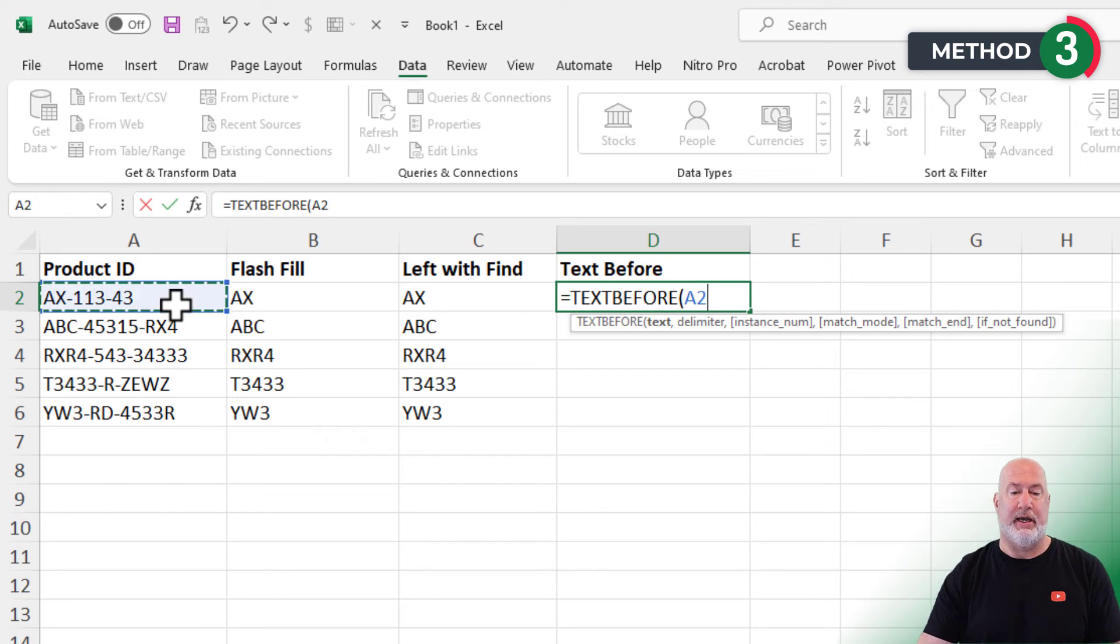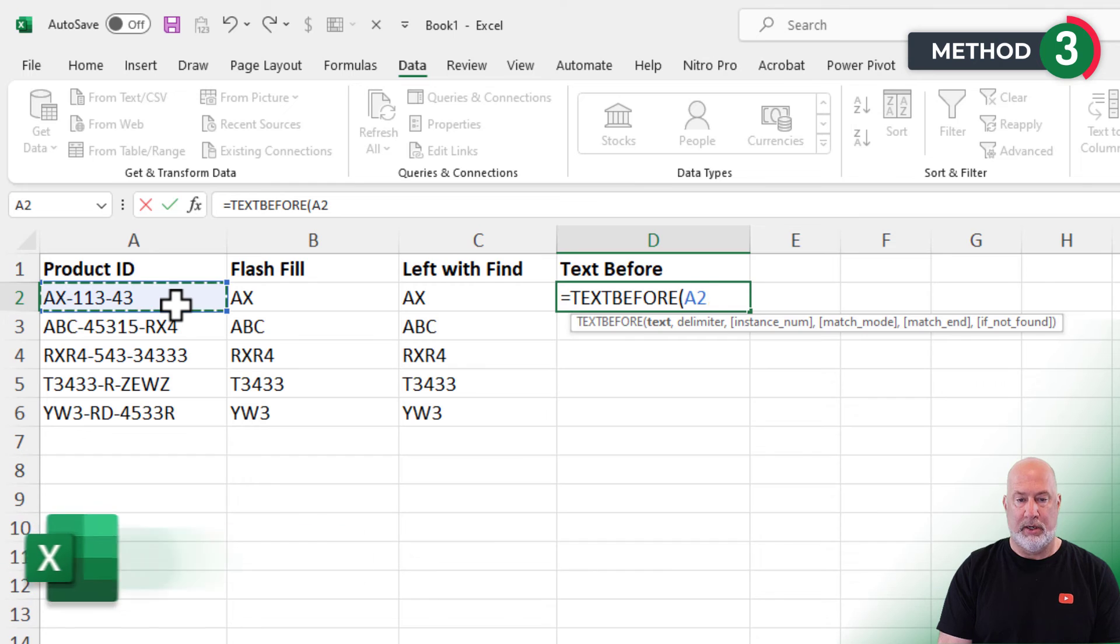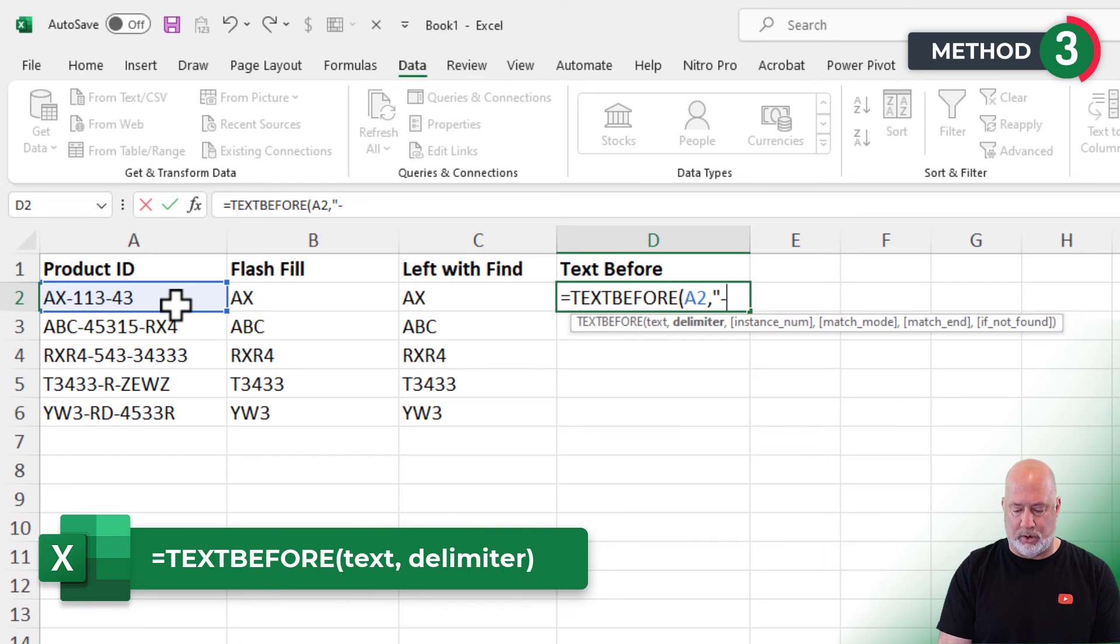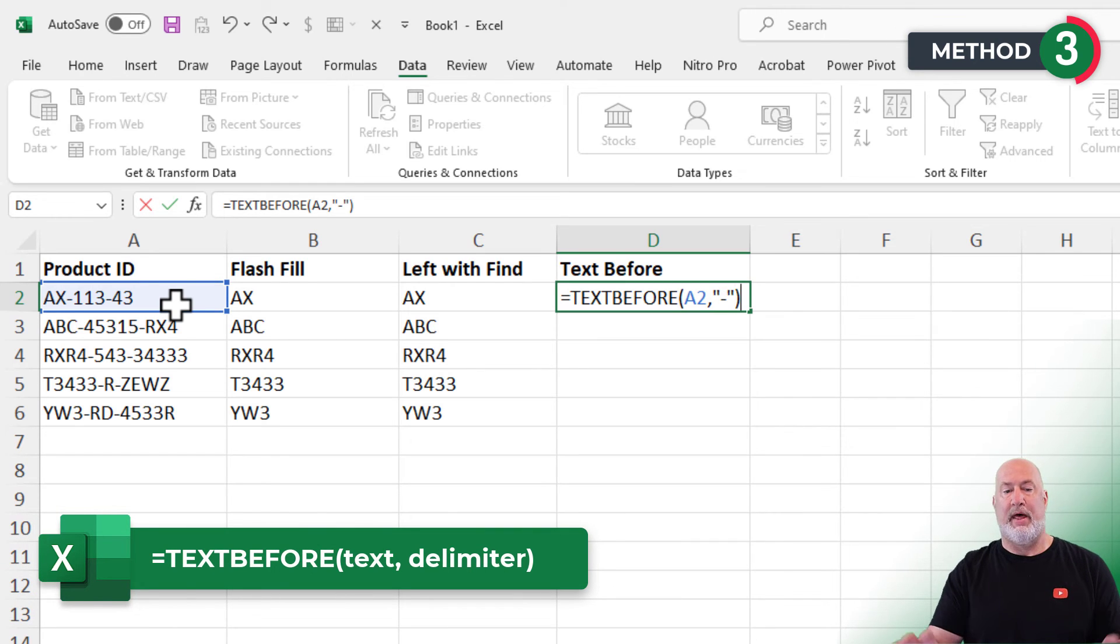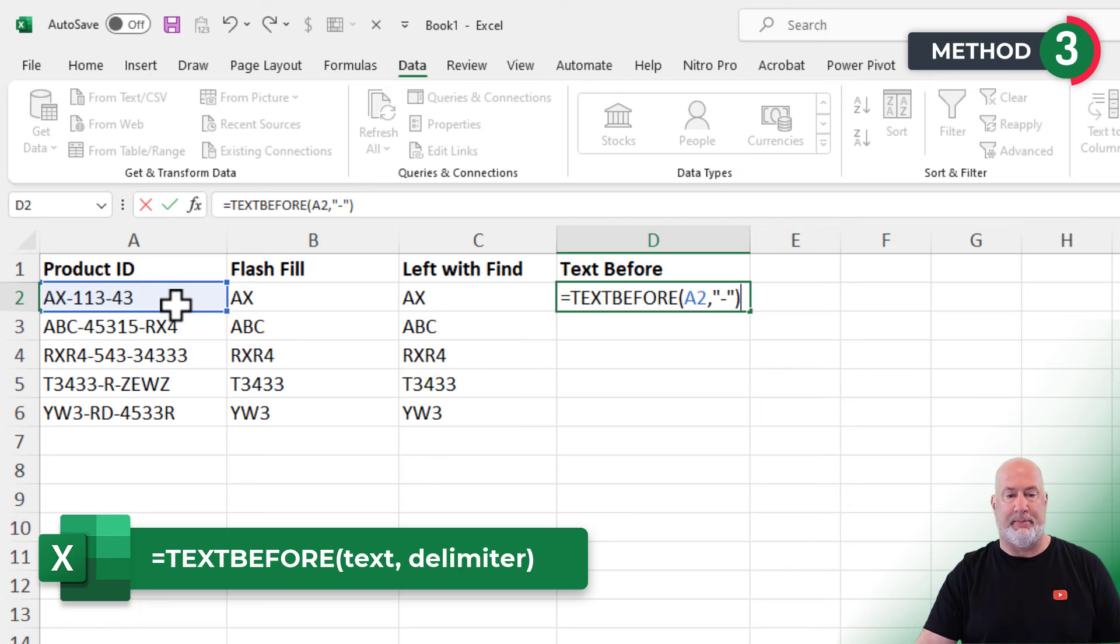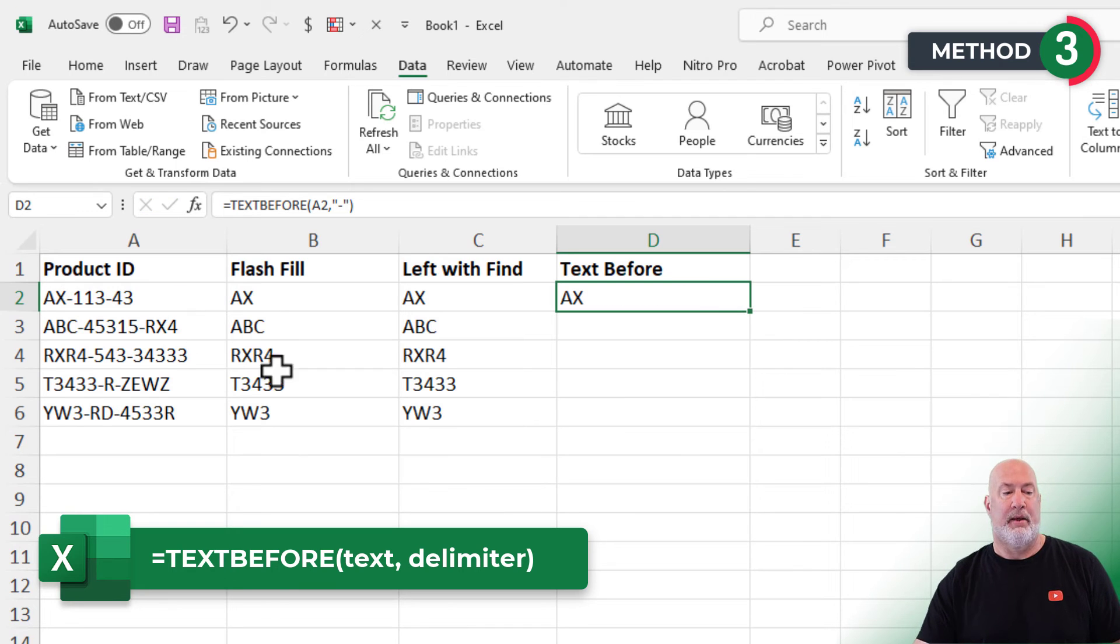I'm looking in cell A2. Comma. What is it I'm looking for? The dash. That is it. I don't need the rest of them in this example. AX.